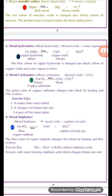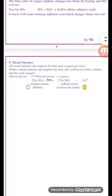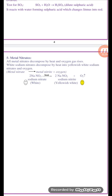Number four: thermal decomposition of some metal sulfates, such as copper sulfate, which has a blue color. It decomposes by heat into copper oxide, which has a black color, and sulfur trioxide gas.